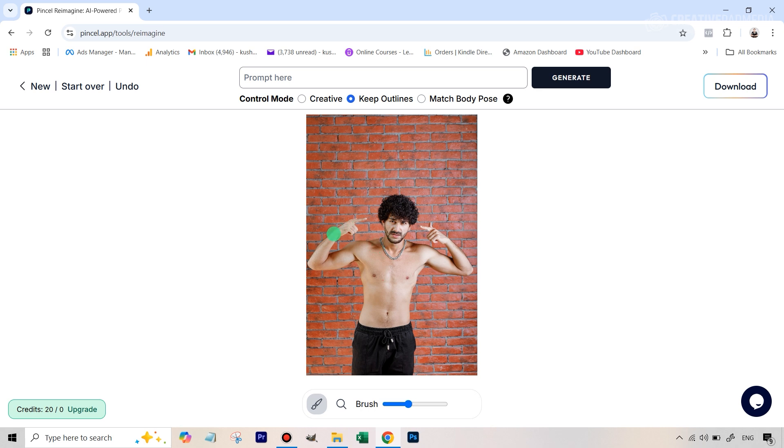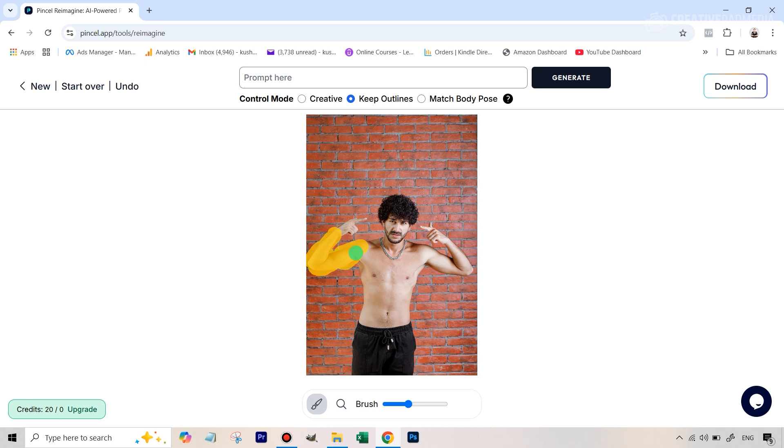Now what I would do is I would just avoid the fingers because after we type the prompt it's going to manipulate the image and AI as you must be knowing it's still not good with handling fingers. So just leave this part but from here on you can pretty much paint his entire body. So just to speed things up let's meet when I have done this.